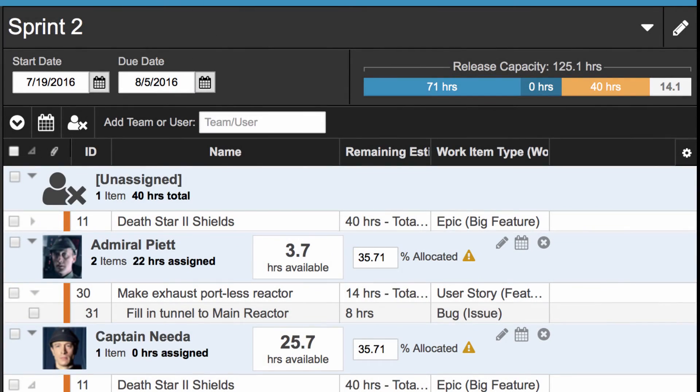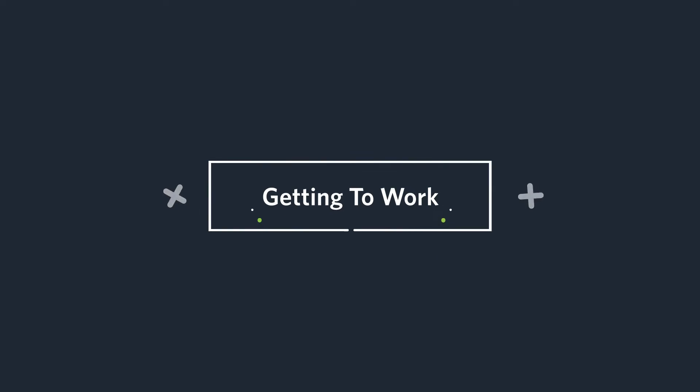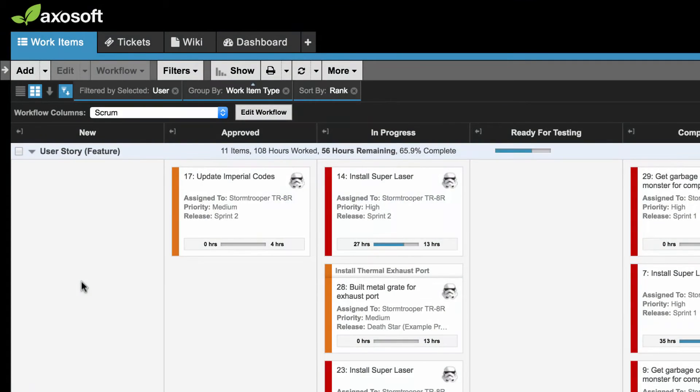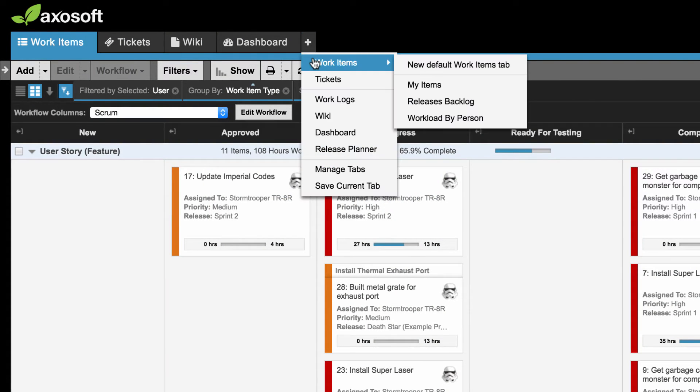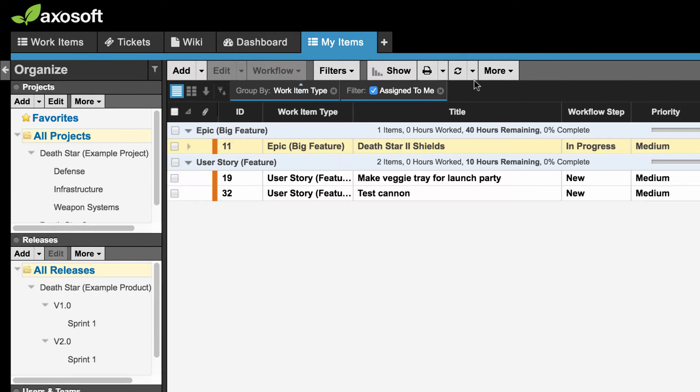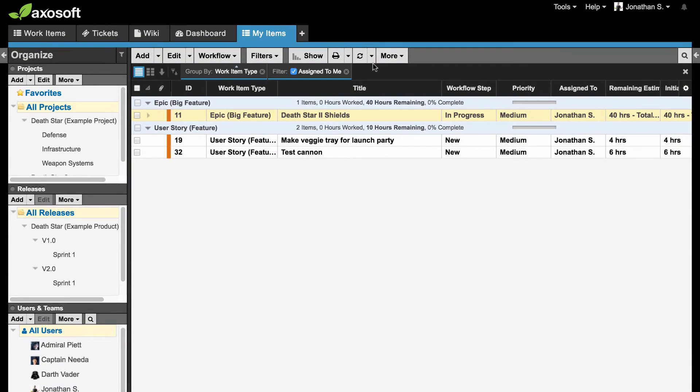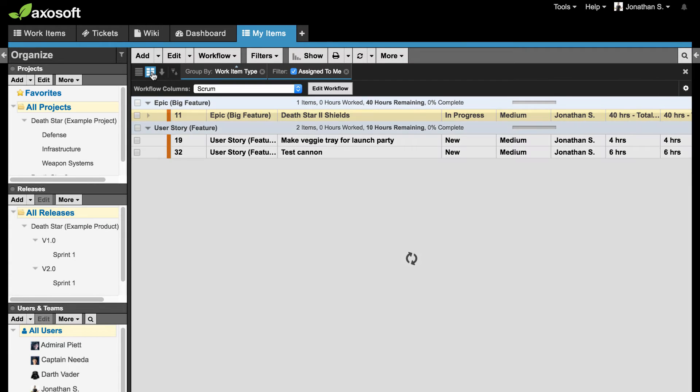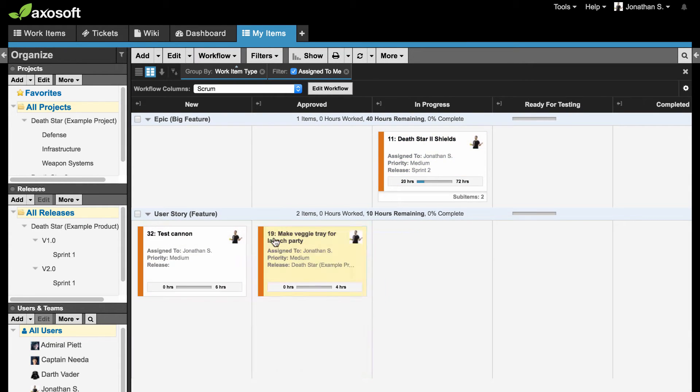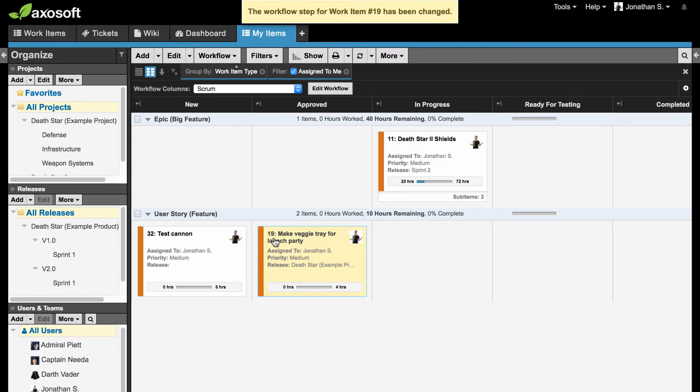Once you have set up projects, releases, and other settings, it's time to get to work. Team members can access their items by adding the default work items tab labeled My Items. This will show the user all items that are currently assigned to them. Card View is a great way for displaying where items are in the workflow. As users move through the workflow, they may drag and drop items to the next stage.